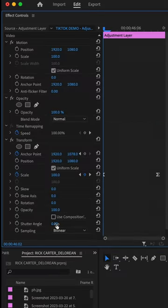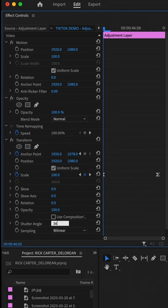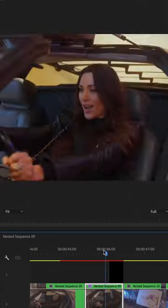Finally, the secret to make this look good is go down to shutter angle and increase it to 360 to add realistic motion blur to your zoom effect. And that's it.